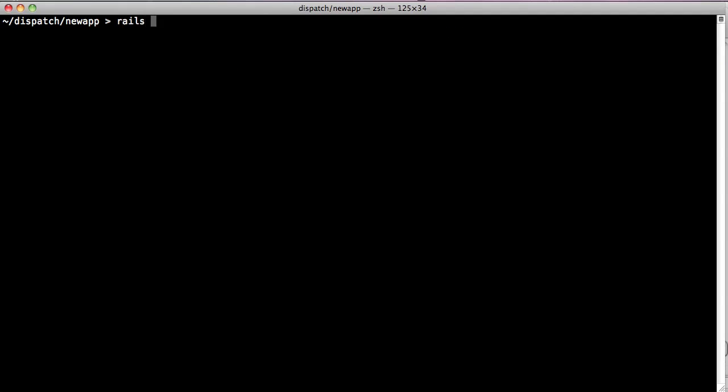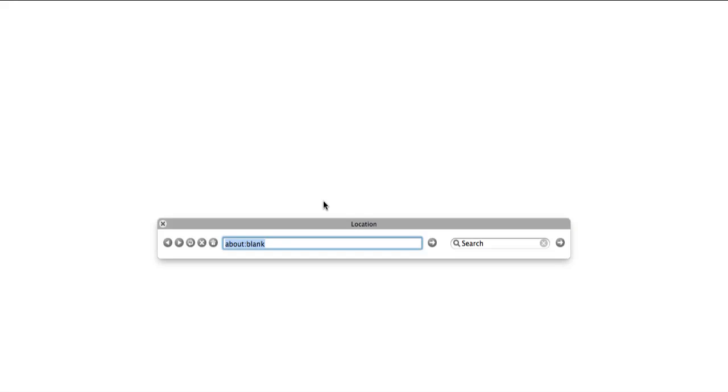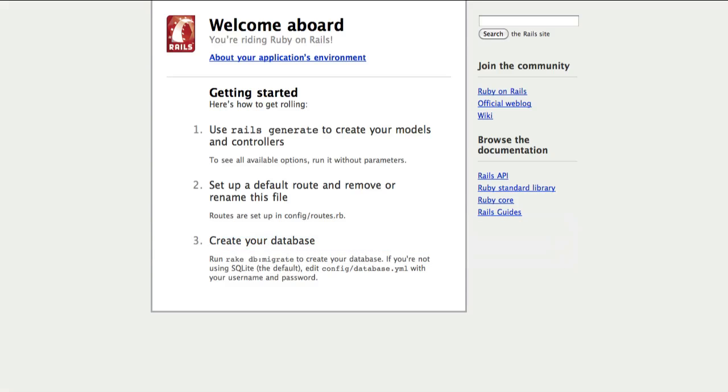The Rails application should boot just fine. So if we type in Rails S for Rails server, we should see that the Rails server boots as expected, and if we go into the browser and type in localhost 3000, we should see the normal Rails boot up screen.